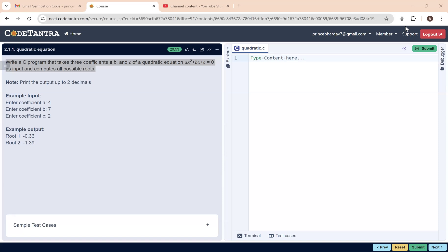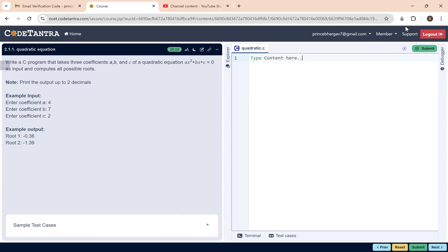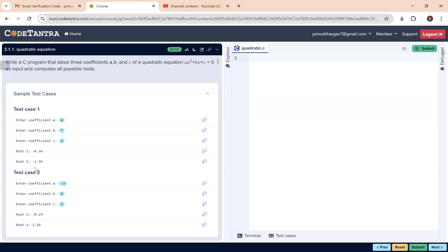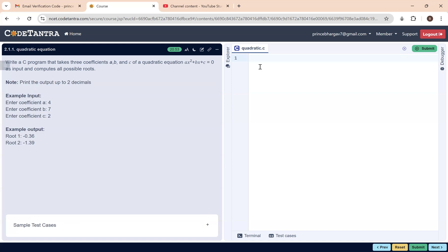Now let us continue coding for this particular problem. We have understood the logic. We need to read three coefficients from the user — values a, b, and c — and print root 1 and root 2 in decimal format. I will declare all variables as double or float. I am going with double in case the precision is longer.